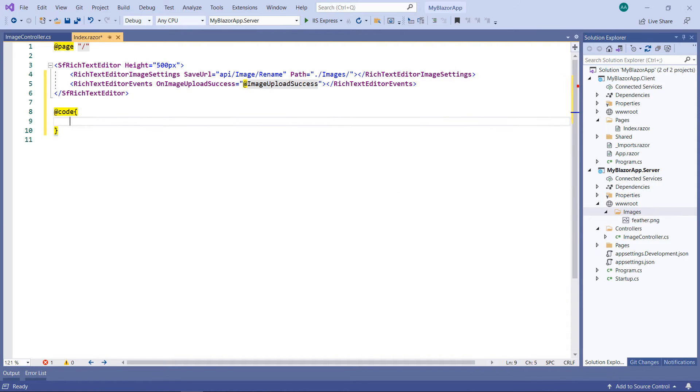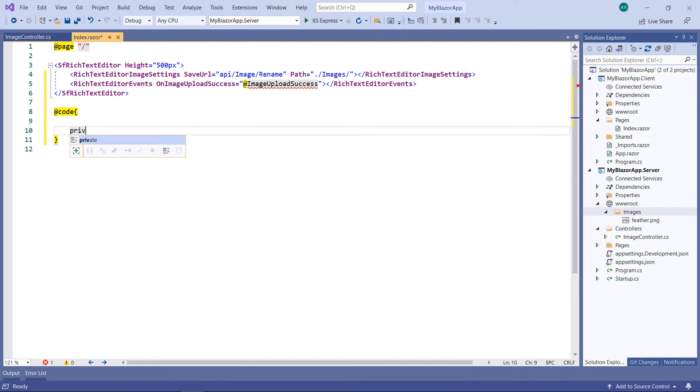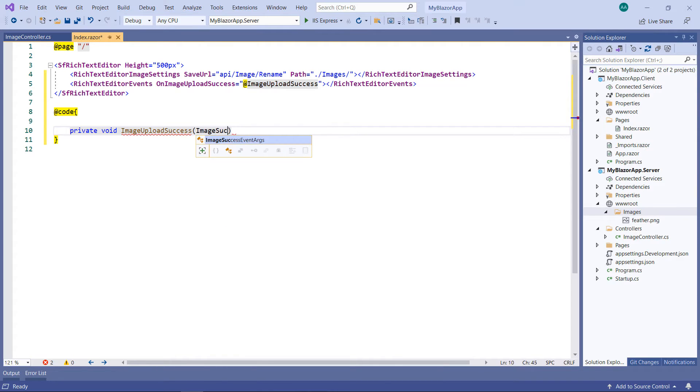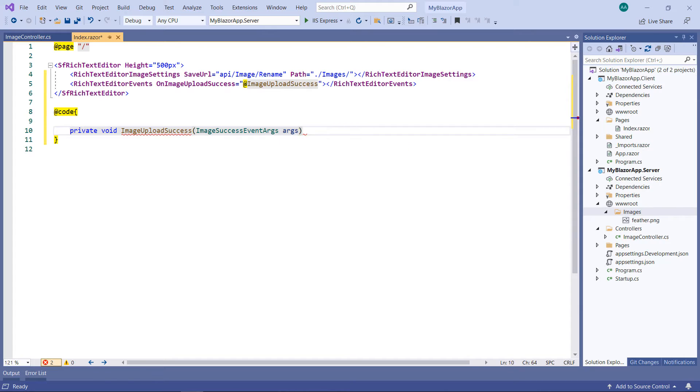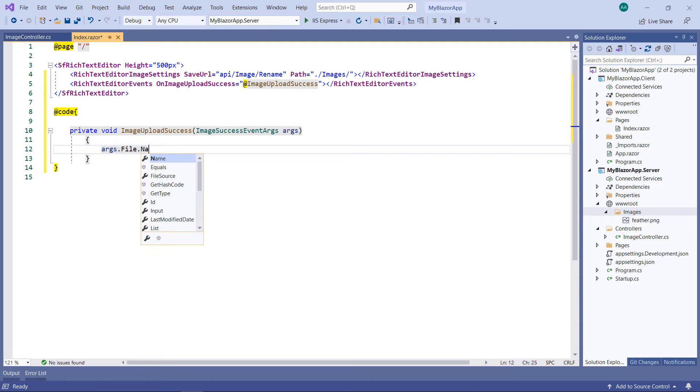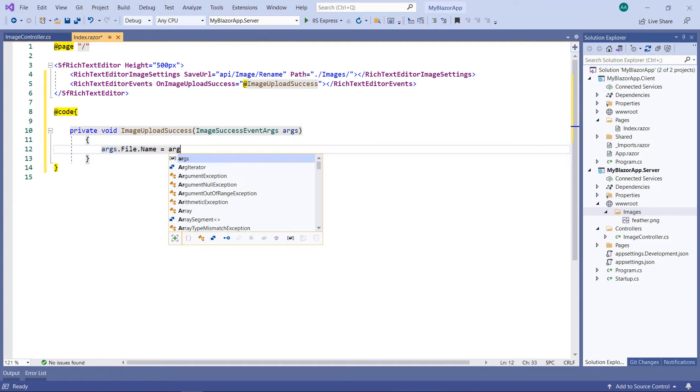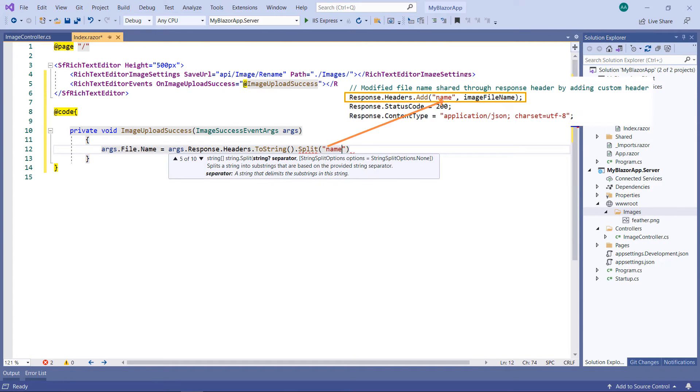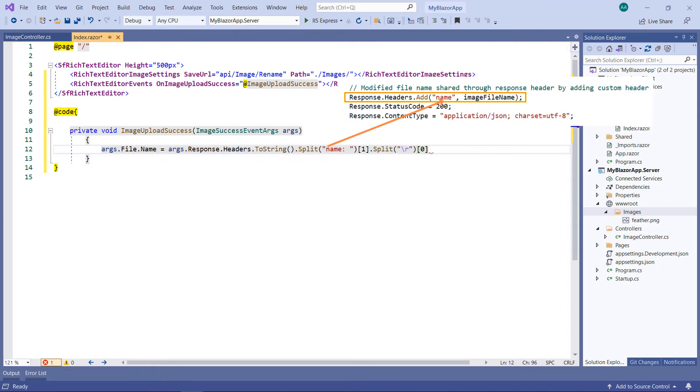Within the code part, implement the callback method image upload success receiving a parameter of type image success event args. This argument holds the response headers from the server where the new file name is added. Within the method, set the argument's file name with the argument's response header's name value. Remember that the new file name is passed with the header name.